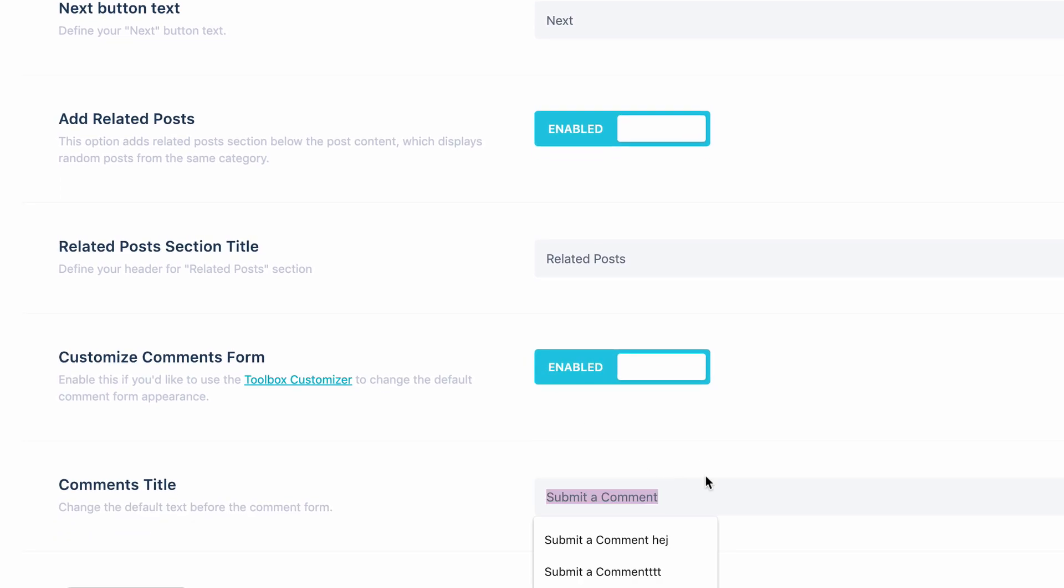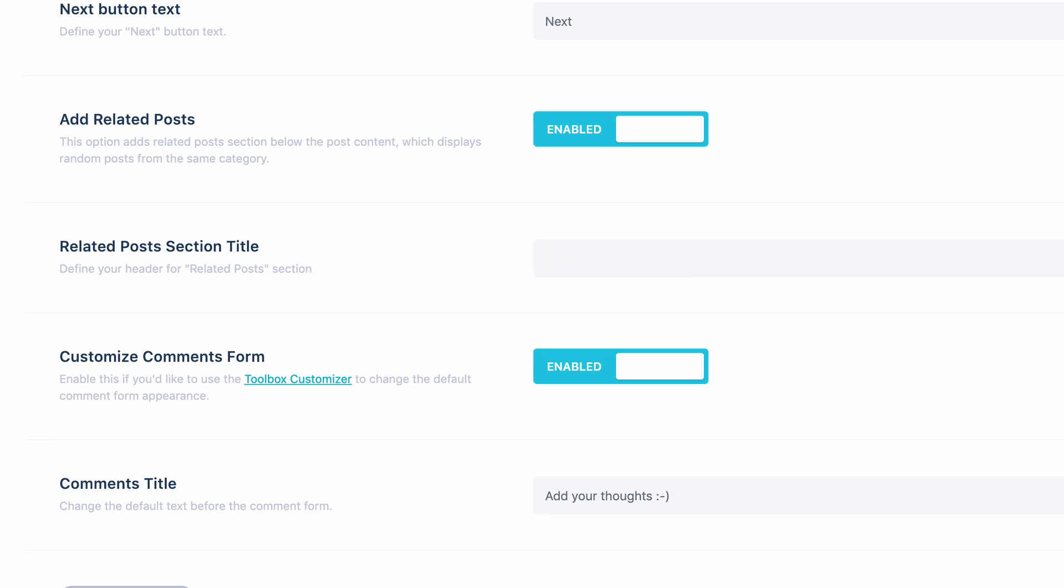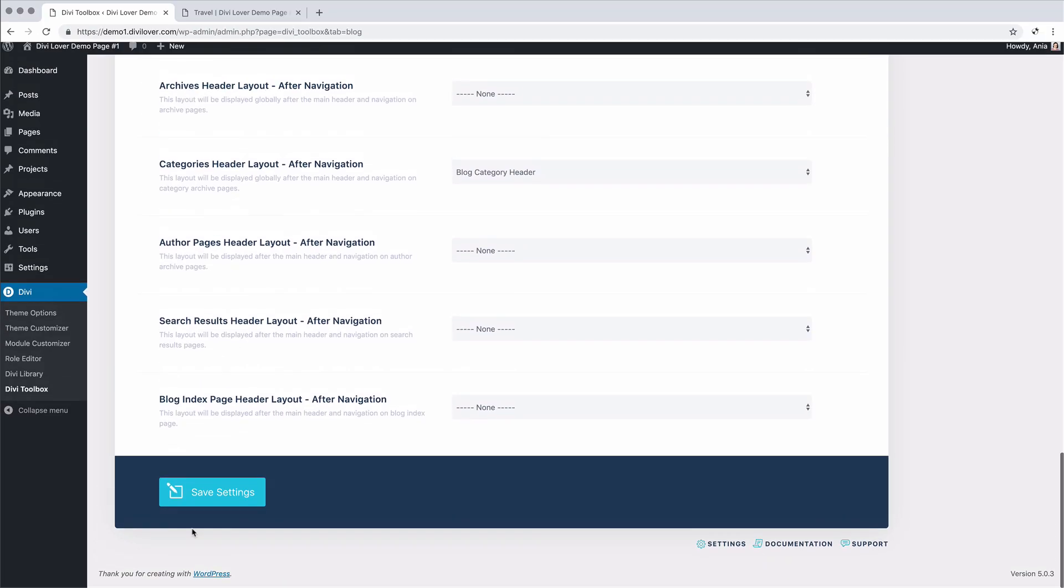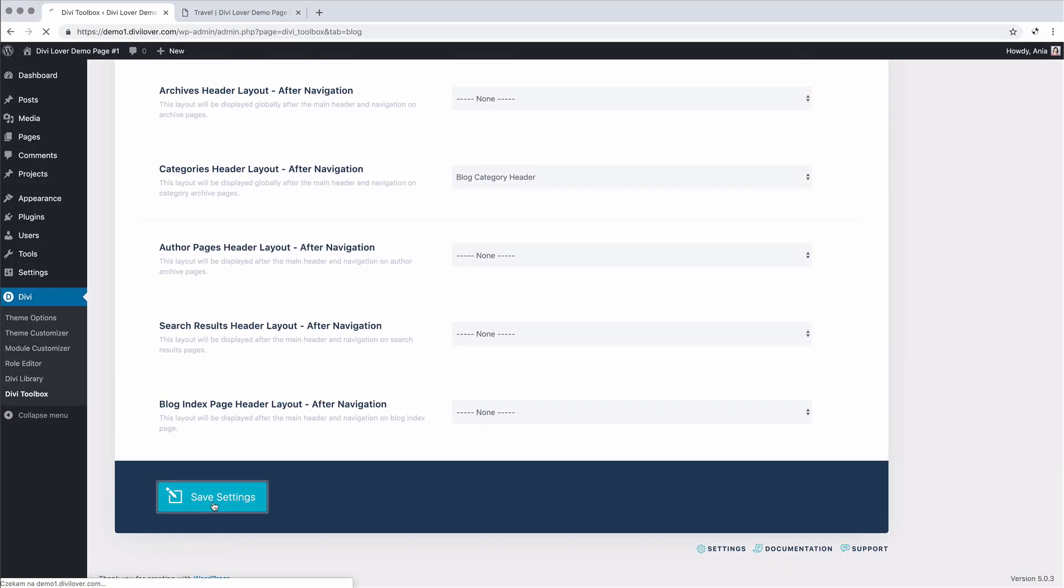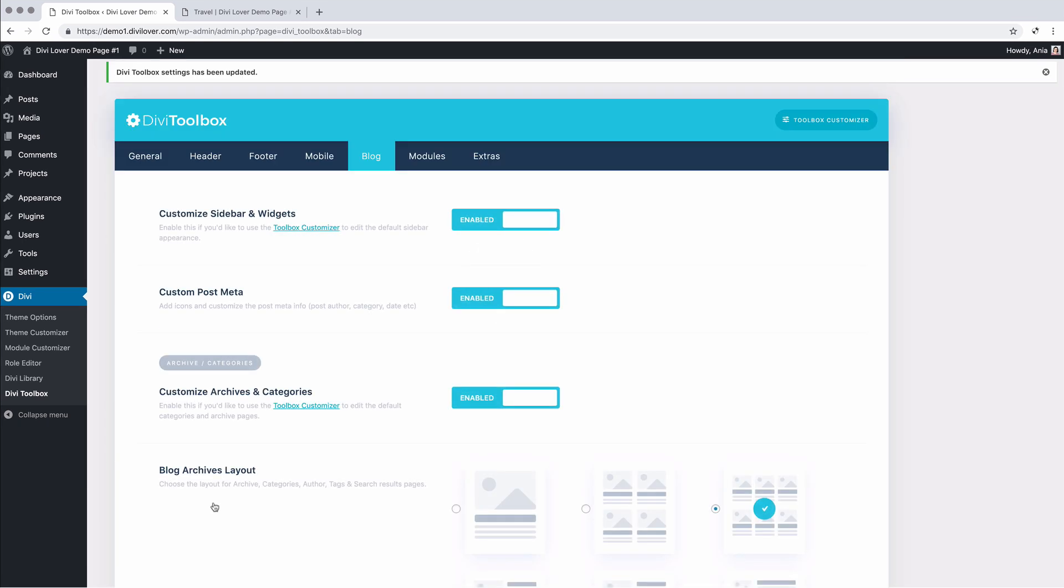and also we'll enable comments customization. And we can change the name of that section too. Okay, let's save those settings. Great.